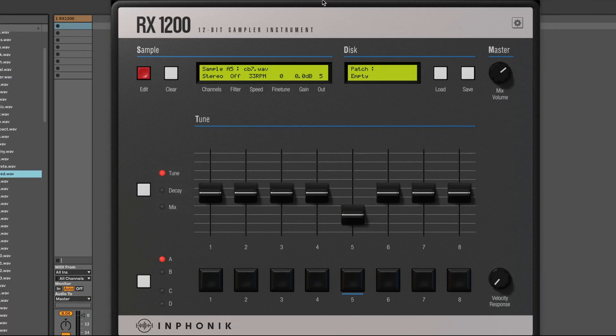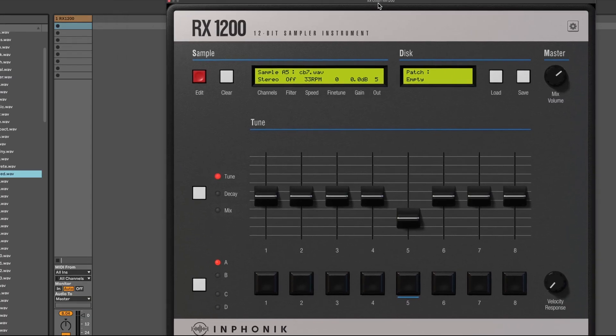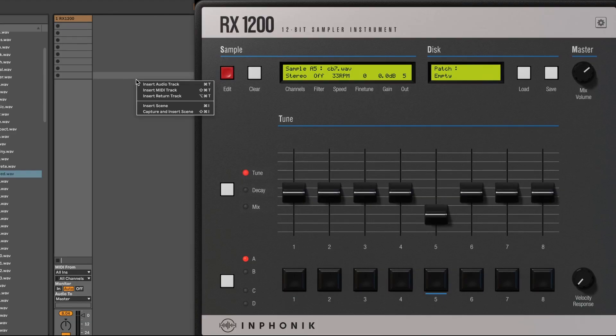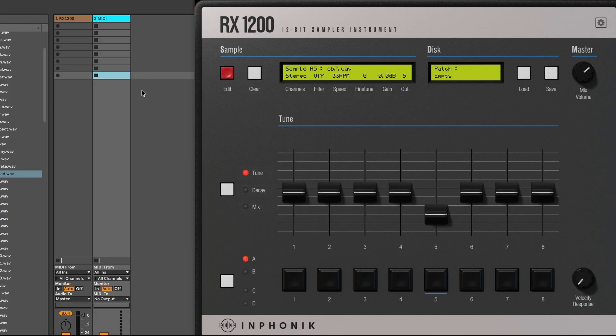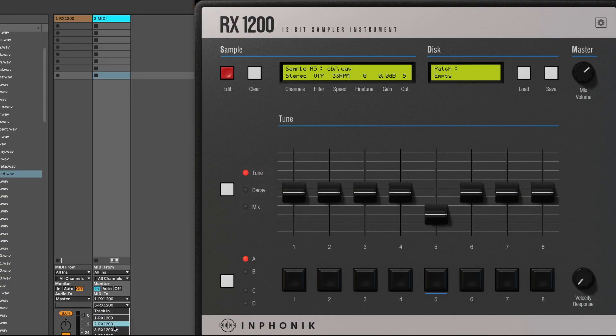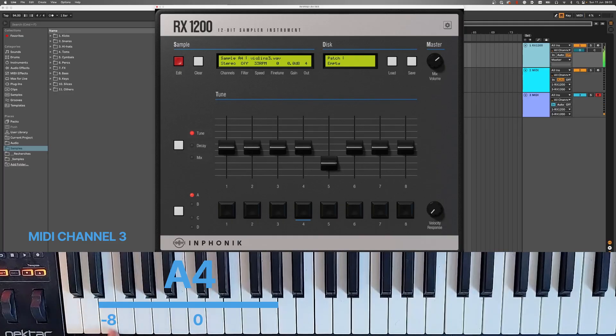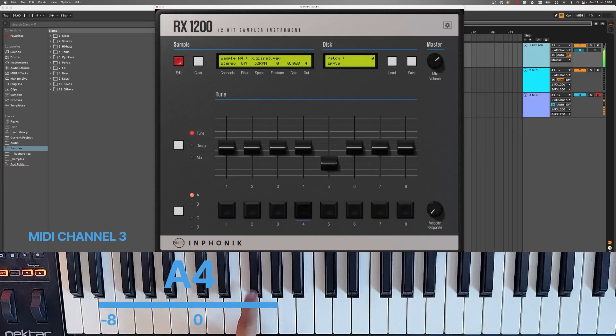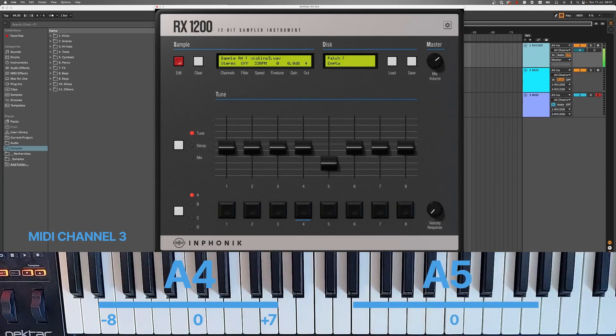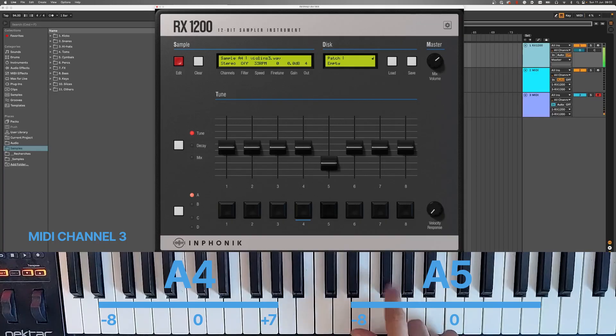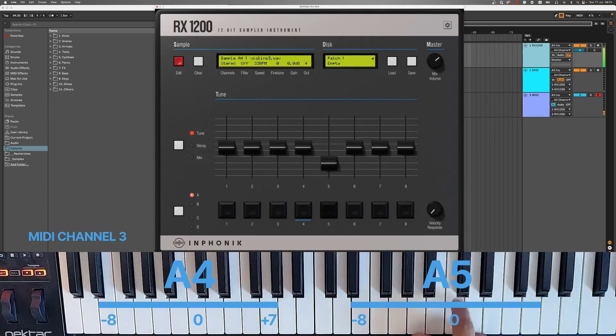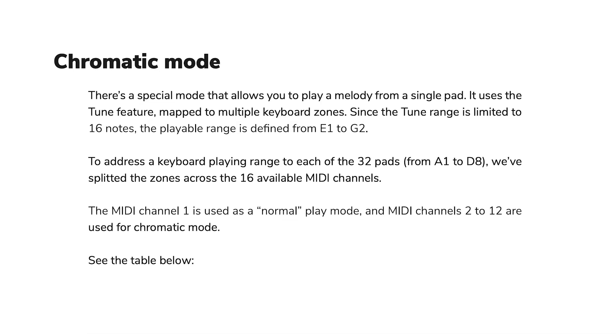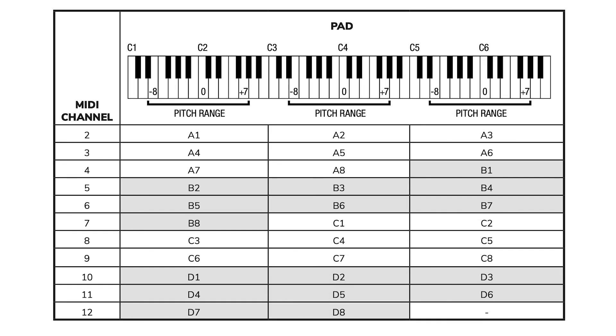There's a special mode that allows you to play a melody from a single pad, called chromatic mode. MIDI channels 2 to 12 are used for chromatic mode. It uses the tune feature, mapped to multiple keyboard zones. Since the tune range is limited, the playable range is only 16 notes. Please read our user manual for the complete correspondence table.